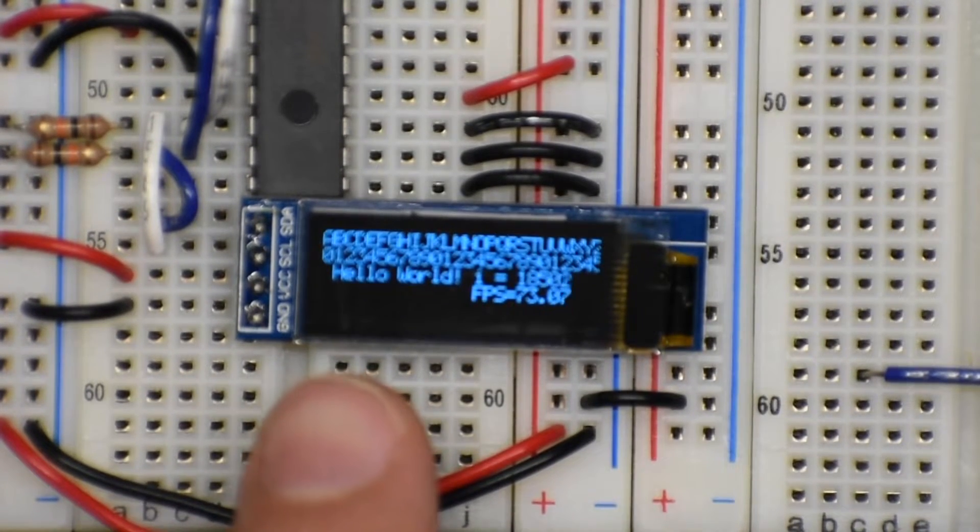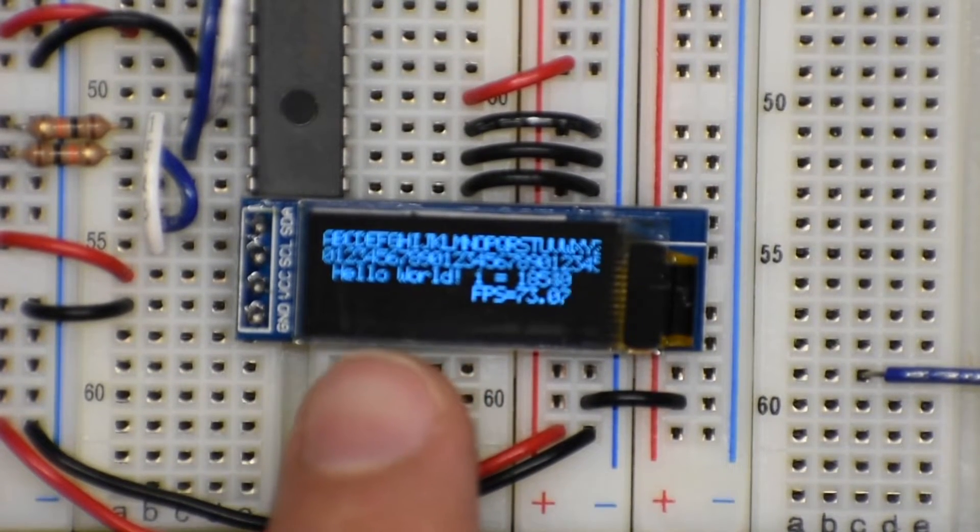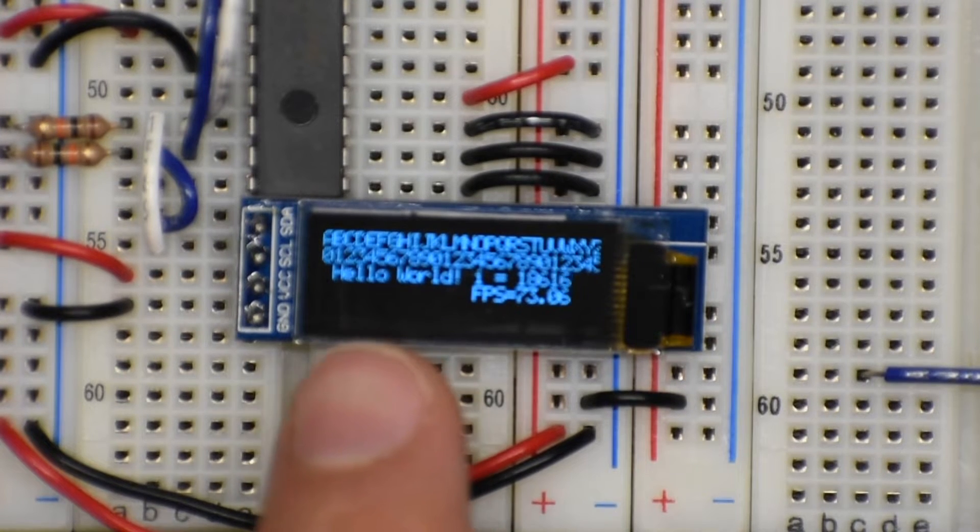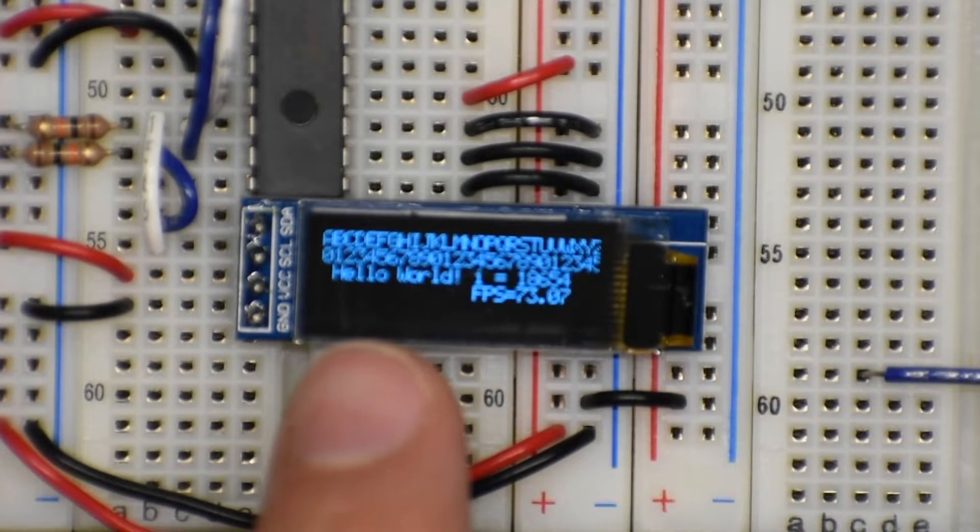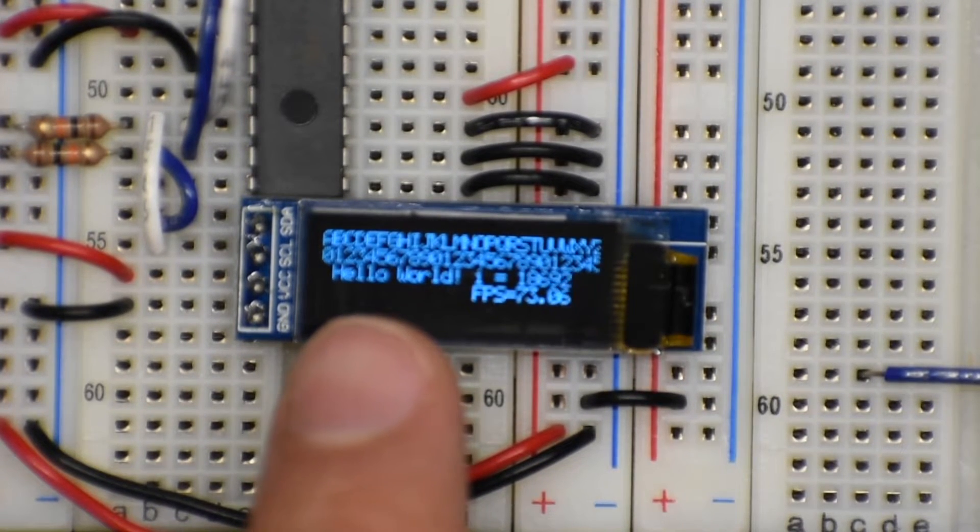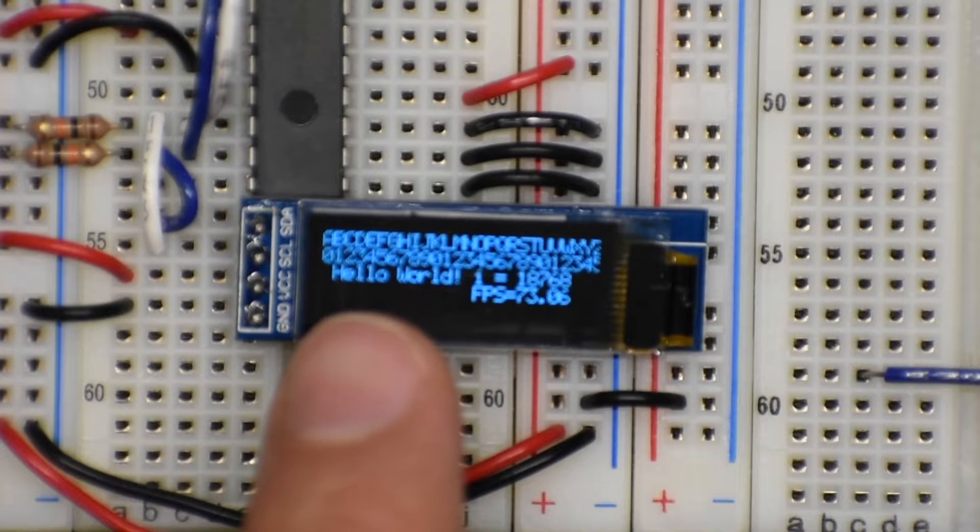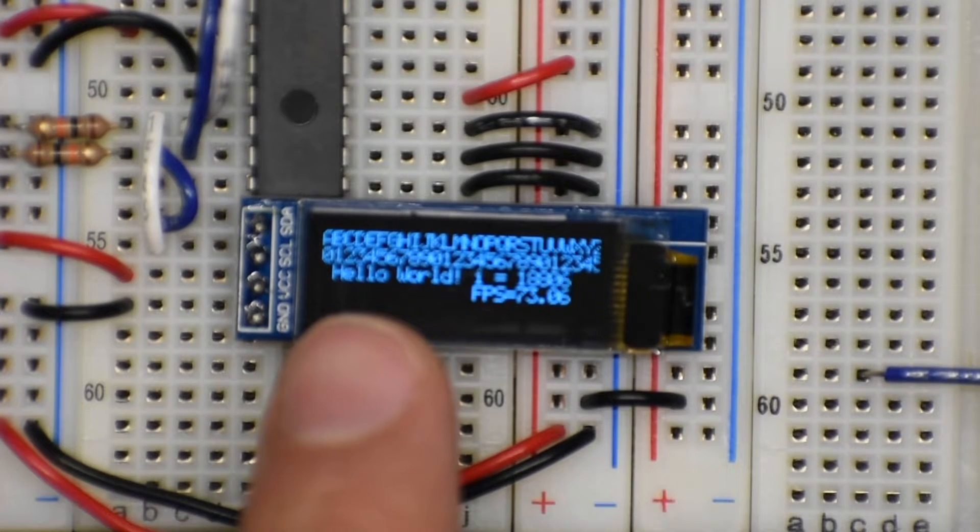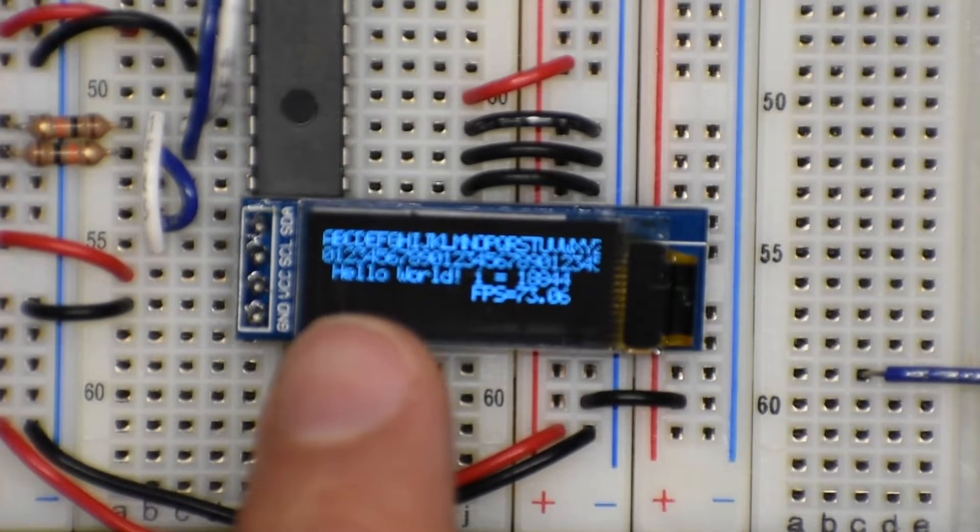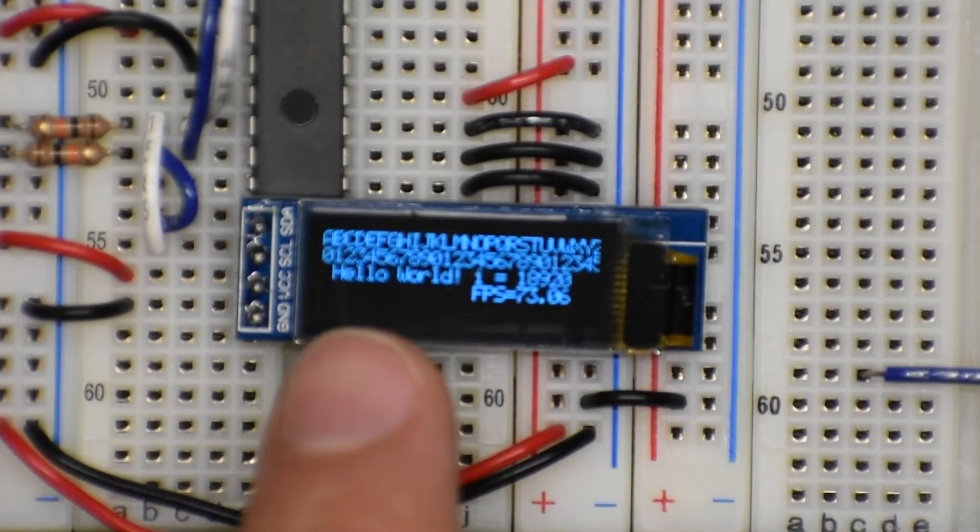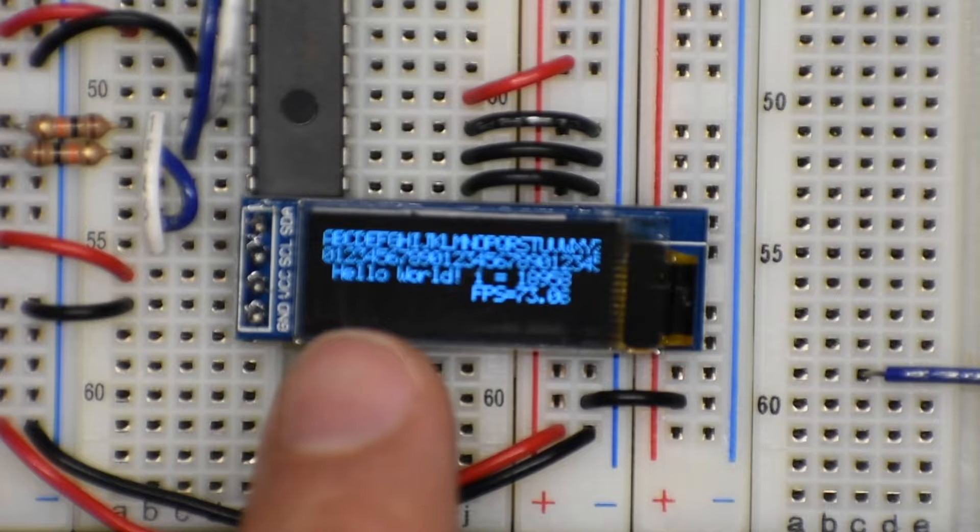OLED means that every pixel is an individual LED that turns on and off. So the blue light that you see there, that's a little organic LED and the black is an LED that's not turned on.